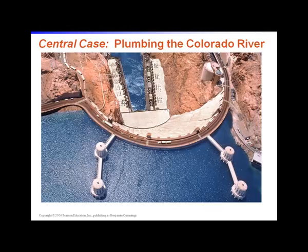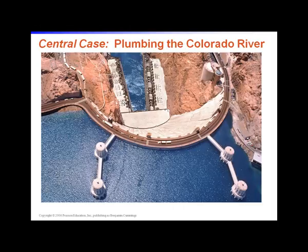The central case for this chapter regards the plumbing of the Colorado River. The Colorado River begins in the Rocky Mountains, travels through the Grand Canyon, and crosses the border into Mexico where it empties into the Gulf of California. It drains about 246,000 square miles of southwestern North America. The waters of the Colorado River irrigate approximately seven percent of US cropland, provide drinking water to over 20 million people, and keep hundreds of golf courses green in the desert. Very little actually reaches the ocean.